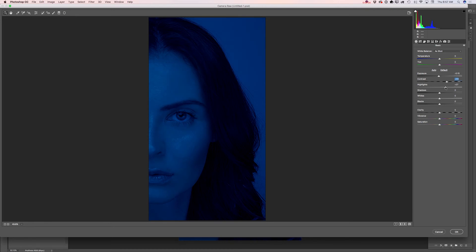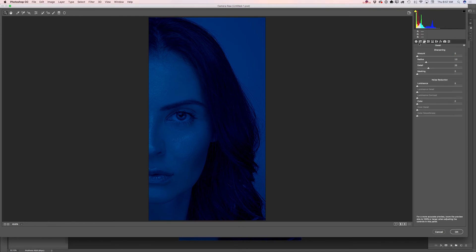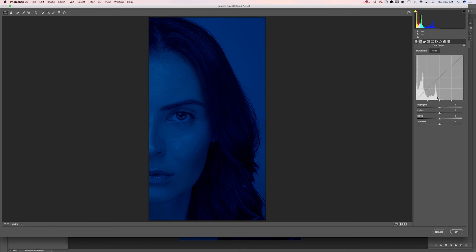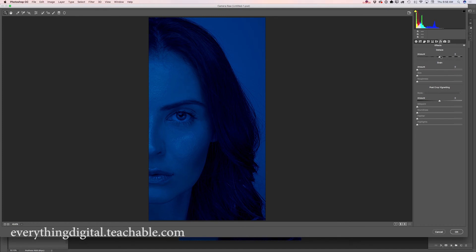I will increase highlights and also I will illuminate shadows — I will move the Shadows slider almost all the way to the right. I will switch to the Tone Curve and I will move the Highlight slider to the left.